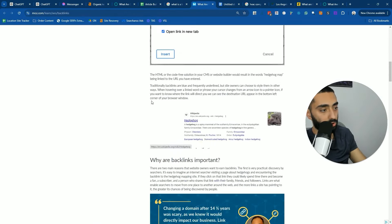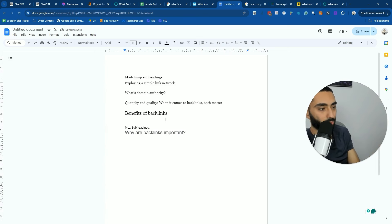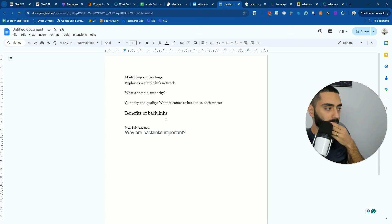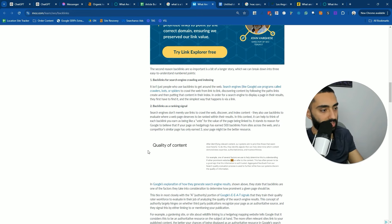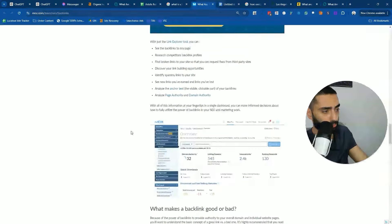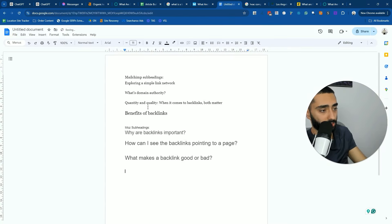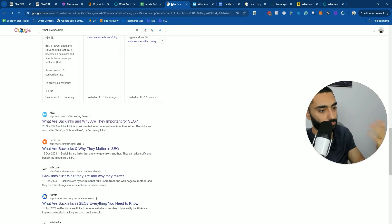All we're literally doing is collecting subheadings — like 'why are backlinks important.' Once you do this two or three times, you'll notice there's a similarity with everybody's subheadings, so you kind of just need to fall in line with what everybody else is saying. Obviously if you can bring something of value you can, but there's only so many ways to describe a topic. Then we've got subheadings like 'how can I see the backlinks pointing to a page' and 'what makes a good or bad backlink.' I would do the exact same thing for positions three, four, and five.